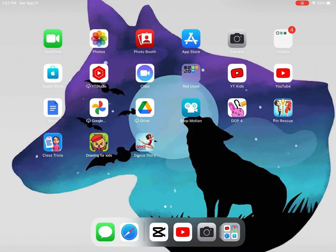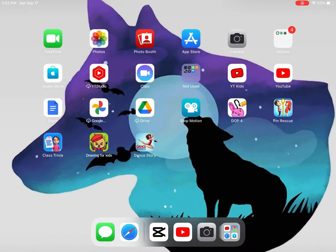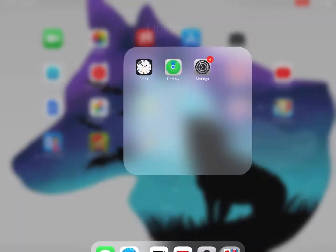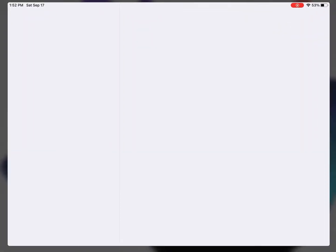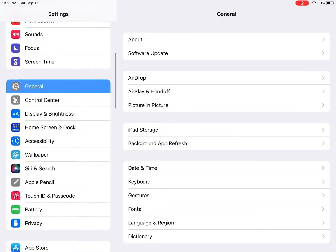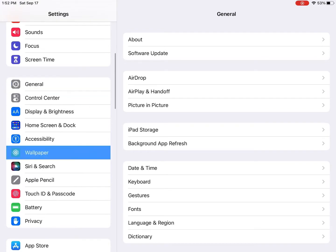So, first you want to go to settings. And then if you scroll down a little bit, you can see wallpaper.